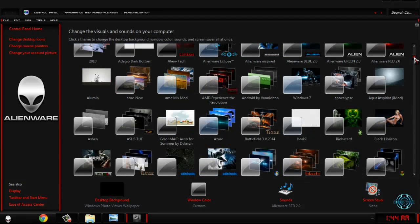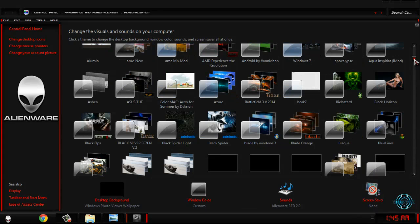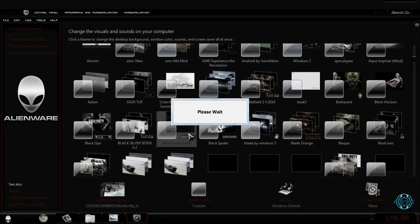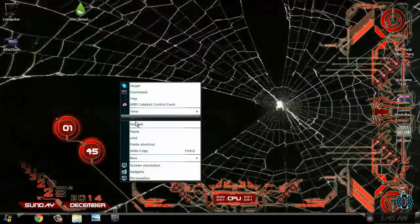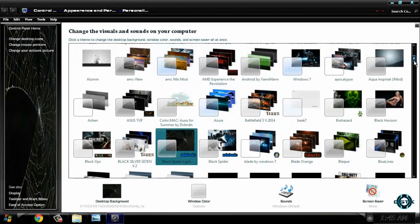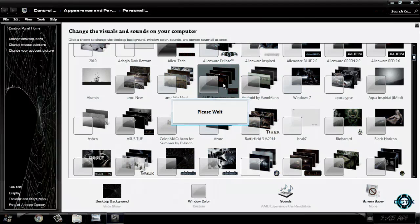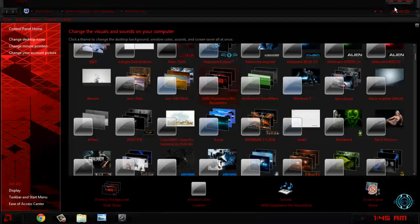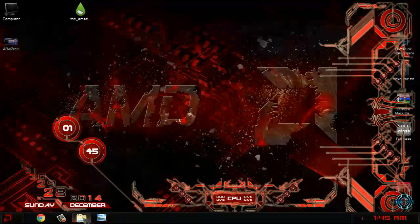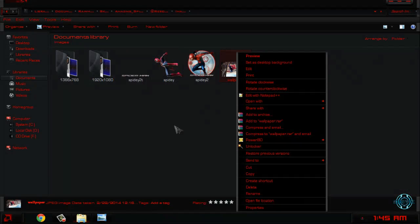I will check out another red theme on my computer. I have a black spider light theme, so check this out. Not bad, but I will keep the other red theme and I will choose this one.